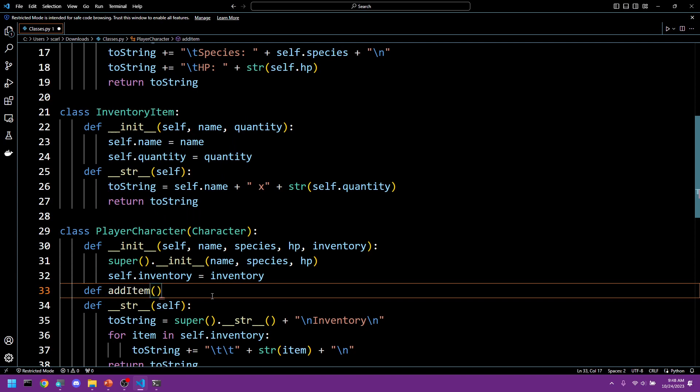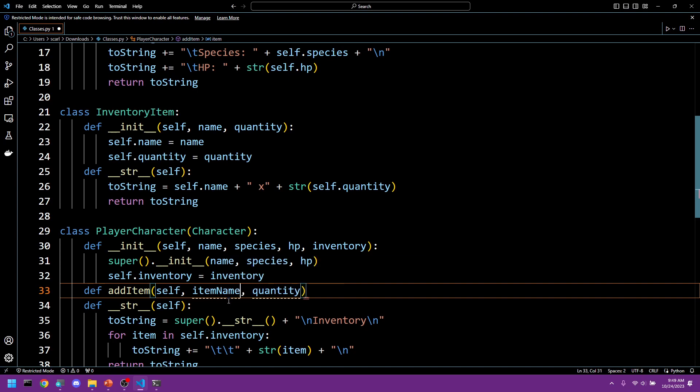And we want self, because this is going to apply to an instance of this class. We want item and we want quantity. Actually, we should say item name.